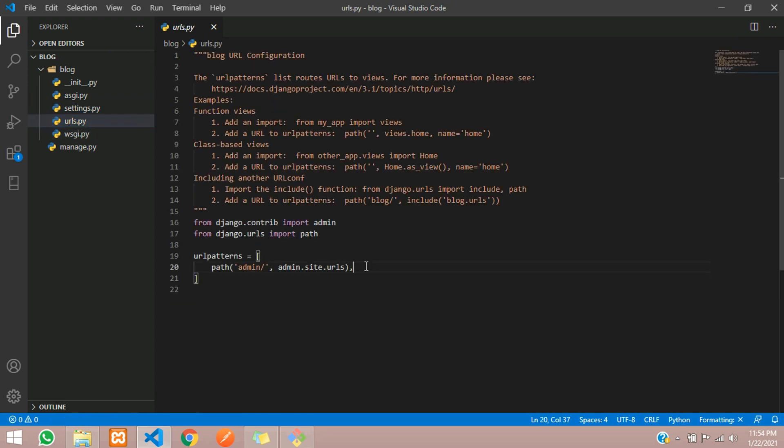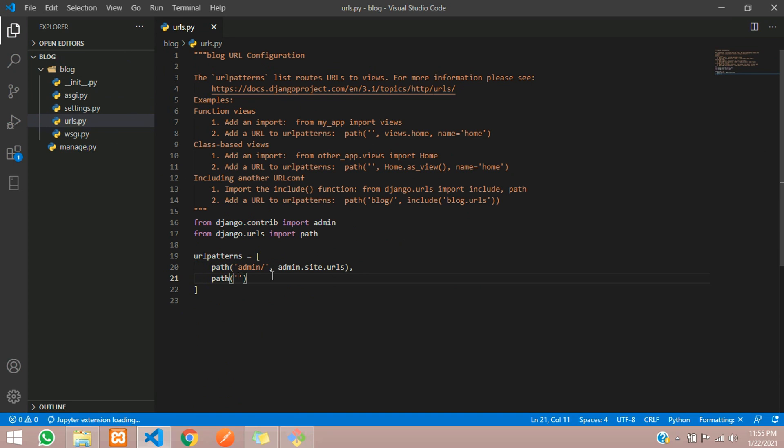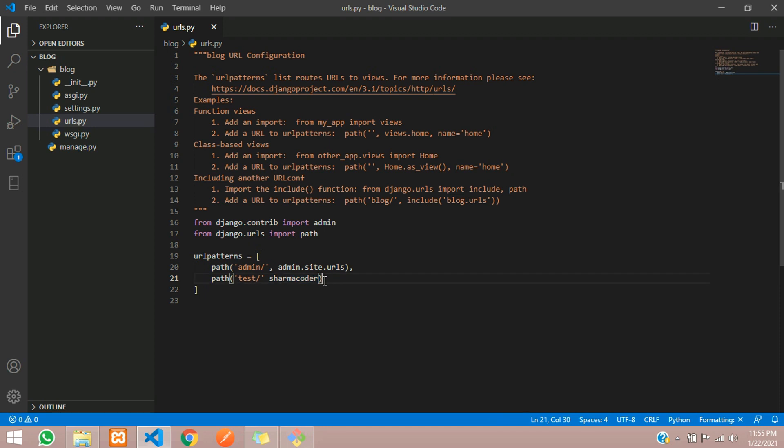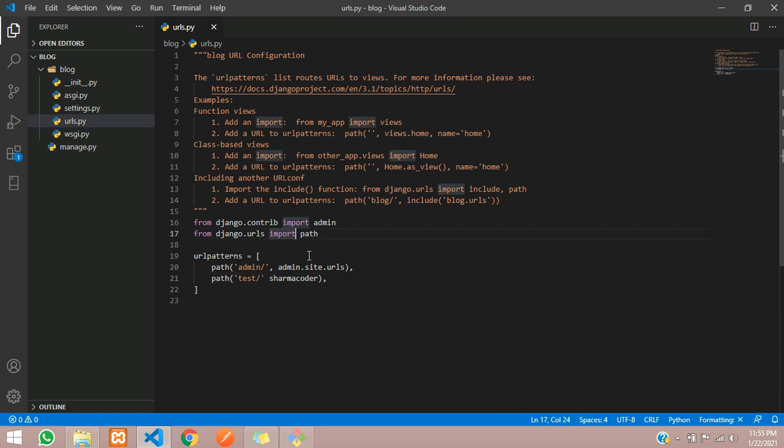I'll just create a simple URL and show here. You give path in single quotes, testing, okay test, and give a slash here. Here just pass a function name called sharma_coder. Copy this. Don't forget to add the comma here. Just create a function here.